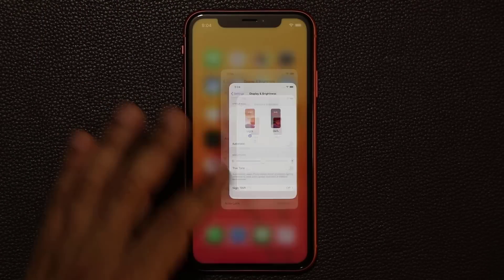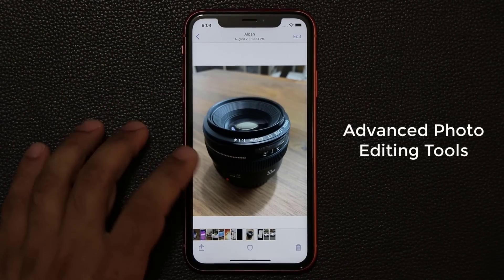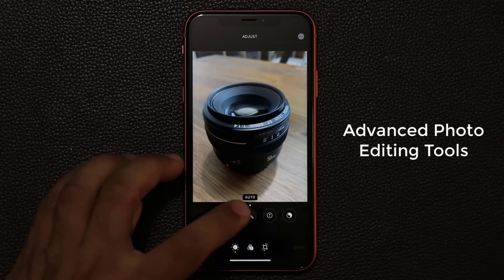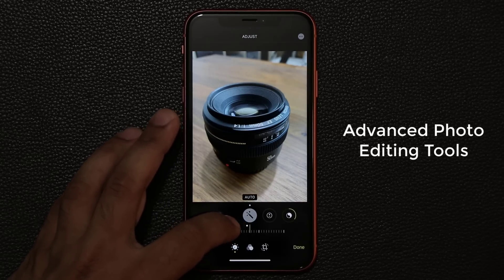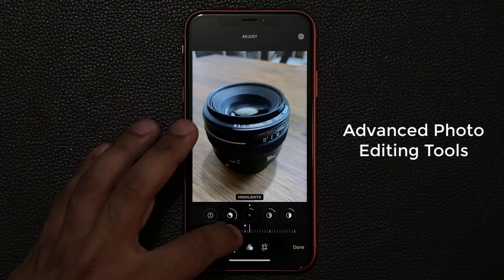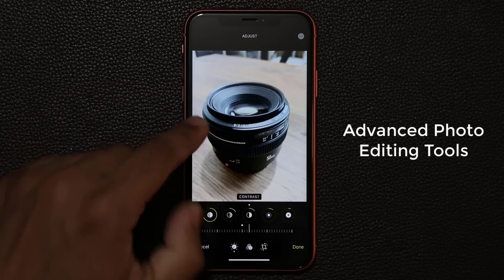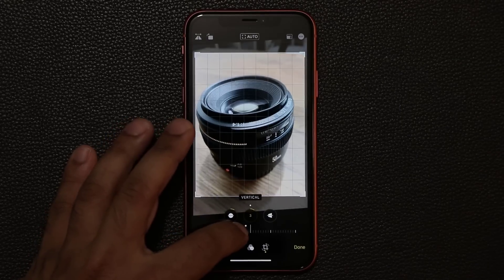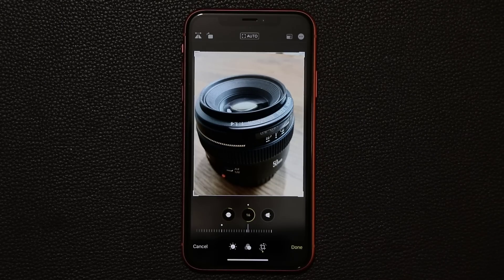A really cool feature is in the Photos application. When you pull up any photo and tap edit, you get new enhancement tools at the bottom with a dial you can move back and forth to change settings like exposure, brilliance, and highlights — all with laser precision. The new interface looks great and gives you much more control over your photos.